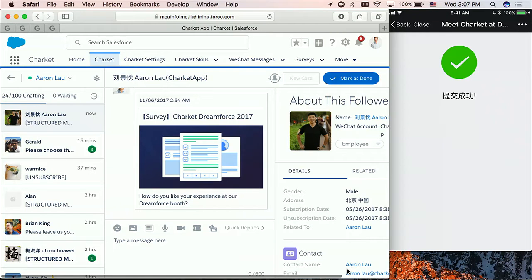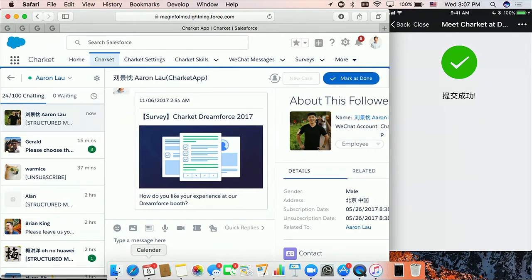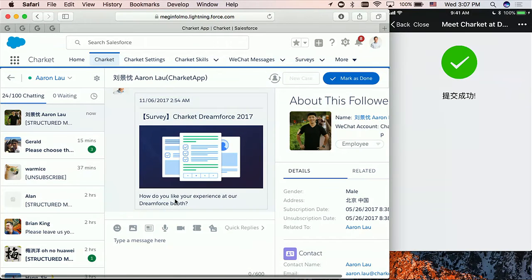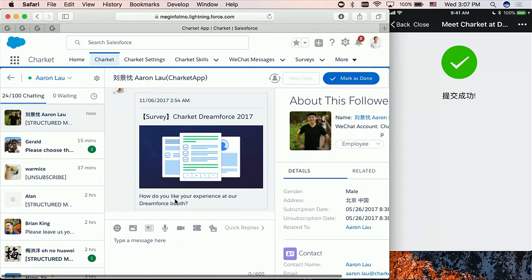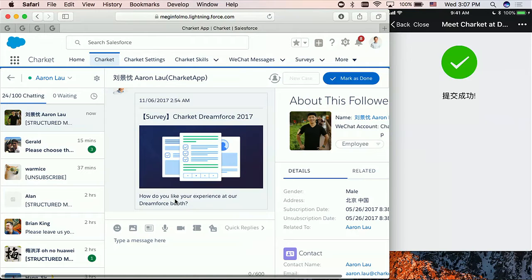So this is a survey they have in Salesforce. So I already received the survey from my WeChat personal account. I can open the survey from my WeChat, I can complete the survey. So let's say I really like this experience, I want to do a free trial, I want to do that as soon as possible, and they can contact me. So I submit the survey, and the survey data was already saved into their Salesforce.